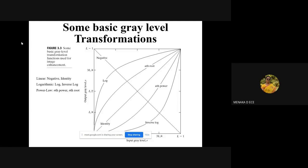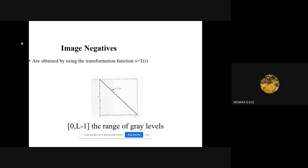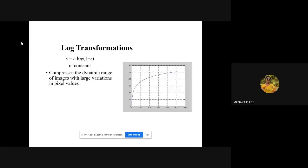As you all know, image negative is converting or taking the negative of images like a photographic negative. You transform all the input gray levels to the output gray level in such a way that it's going to be equal to 255 minus input gray level value. In that way we'll be getting an image negative.